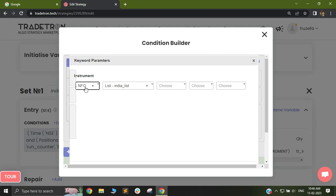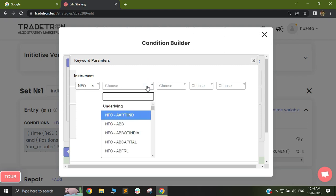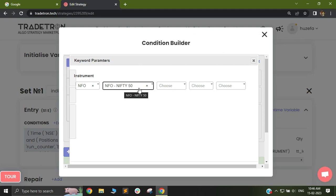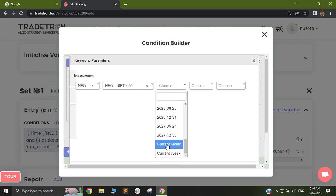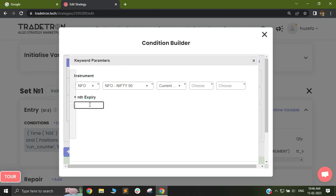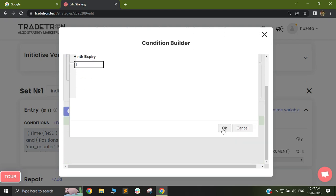You will select NFO and then first deselect the list. You will now select Nifty 50 — just NFO Nifty 50, not the list. When you select NFO Nifty 50, you will get a drop-down for expiry. Since I want to select the next month, which is the March expiry, I'll select current month and set the offset to 1. Offset zero would be the current month (February), one would be March, two would be April, and so on. Since I want to check conditions based on March futures, I'll select plus one and click OK.